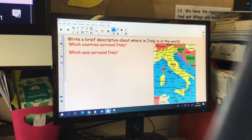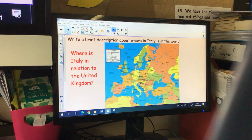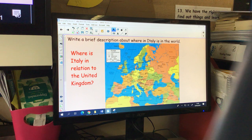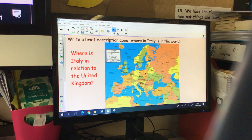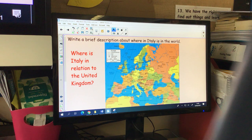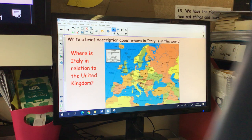And which seas surround Italy? There are lots of different seas that surround Italy, so you might want to write about those in your description. And where is Italy in relation to the United Kingdom? Boys and girls, we are here — this is the United Kingdom, we're just at this part. Where is Italy in relation to us? You might go on the internet to find out how far Italy is, talk about how long it would take to travel there, how you could travel there, and what countries you would pass through travelling from our country to Italy.